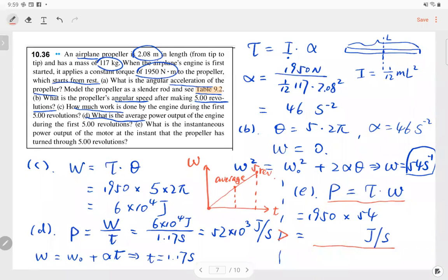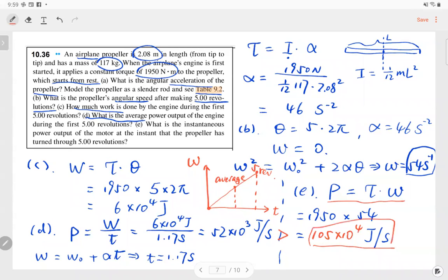After correcting the calculation, the instantaneous power is 105 × 10³ watts, which is about twice the average power value.